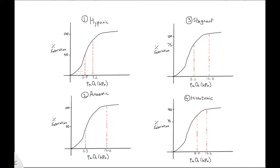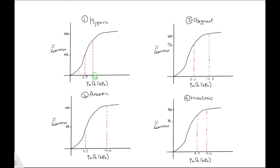Number one, hypoxic hypoxia. PaO2 is reduced. By definition, the PaO2 will be less than 12 kPa in hypoxic hypoxia. Typically, we may see an arterial PaO2 in the region of 7.2 kPa. In addition, PvO2 is reduced, with a venous desaturation of less than 75%.